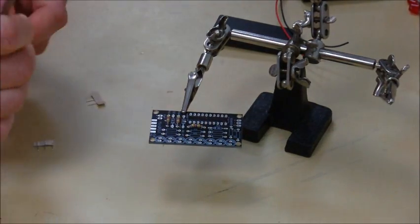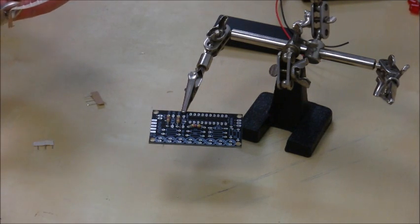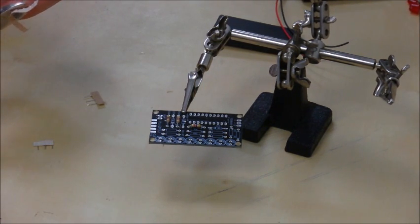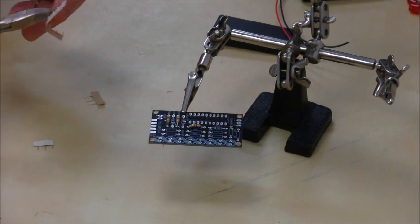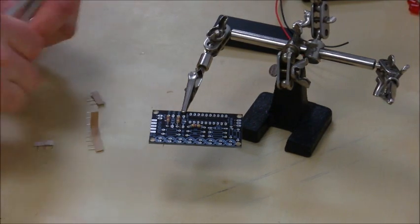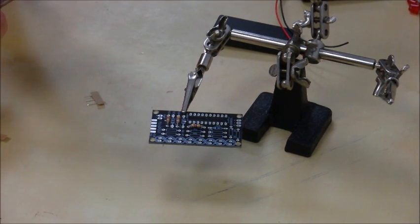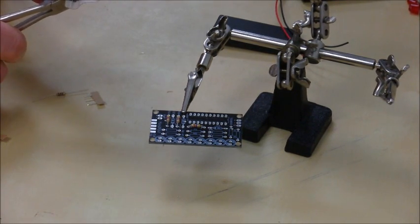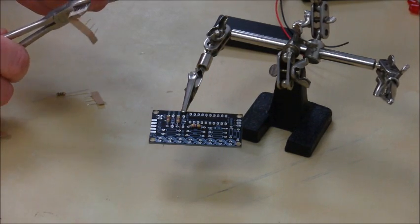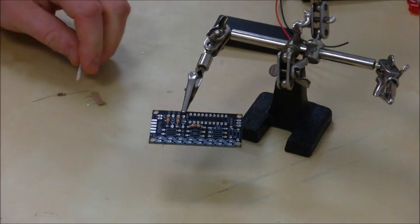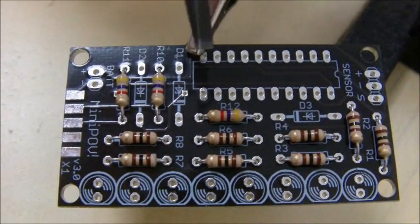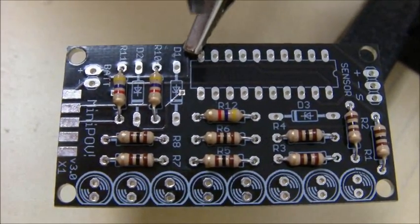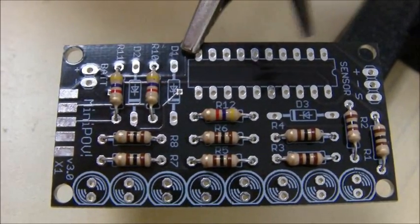Then we're going to populate the rest of the resistors, which are the 100 ohm resistors, eight of them. They go into all the leftover locations on the board. You can see all the resistors are now put into position on the board. They're not soldered in yet, they're just placed in there. We're going to get everything populated, all the resistors and diodes populated first.